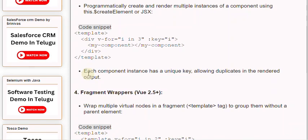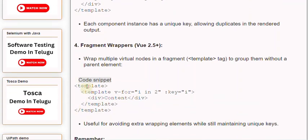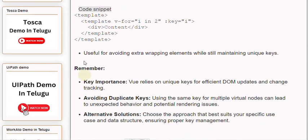4. Fragment wrappers (Vue 2.5+): Wrap multiple virtual nodes in a fragment using the template tag to group them without a parent element. Useful for avoiding extra wrapping elements while still maintaining unique keys.